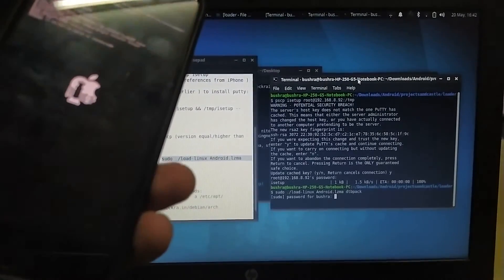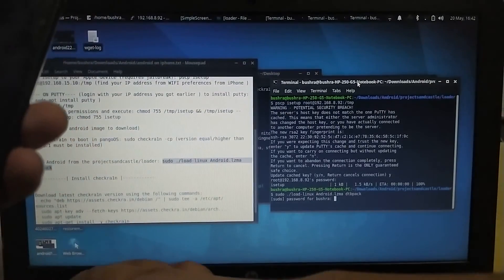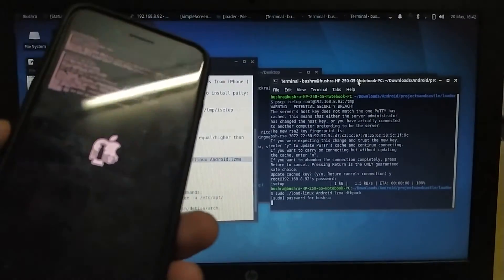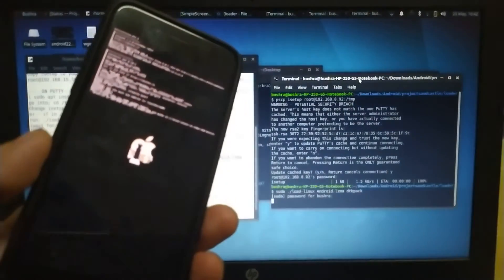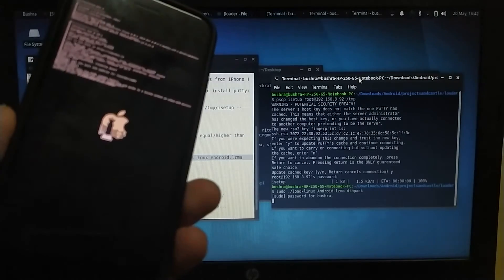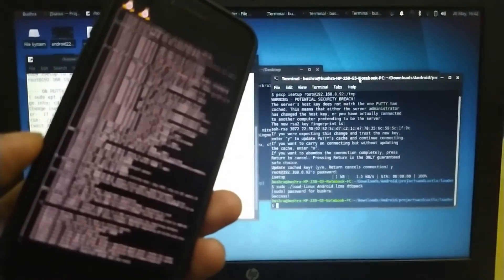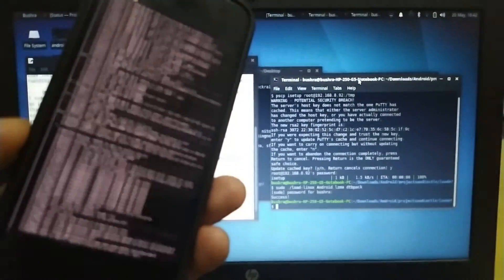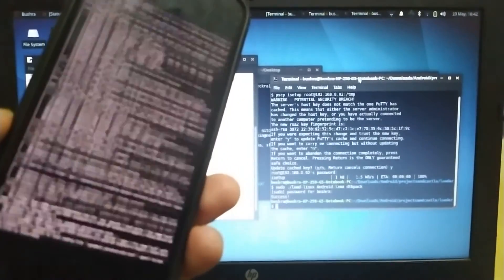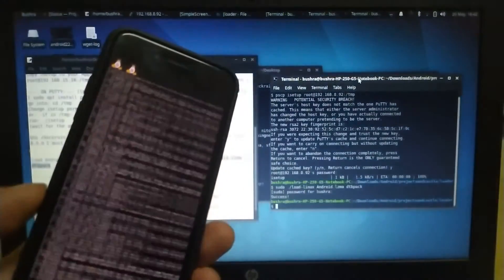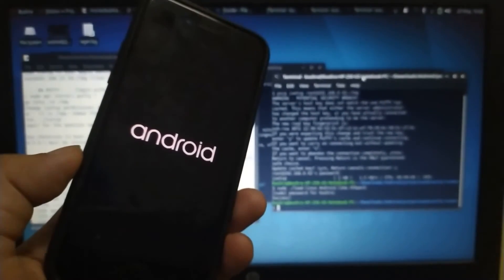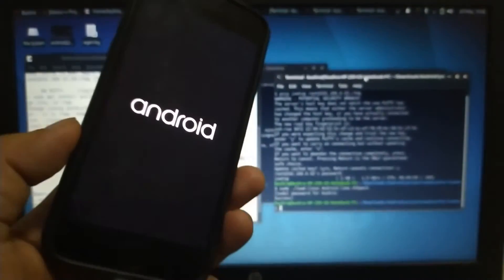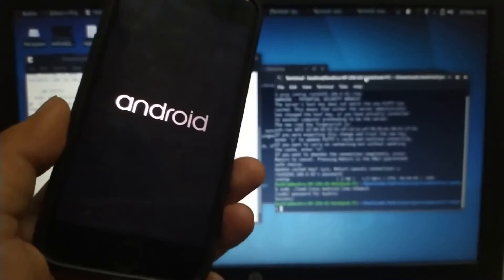It will ask for the password again. Now it will load Android. You will see this. Verbose boot coming up. I hope I can focus. So here we go, we have Android running on our iPhone.